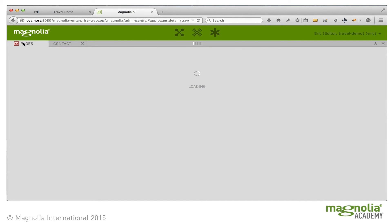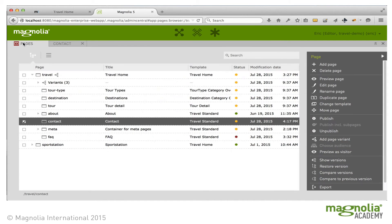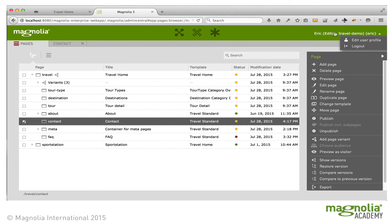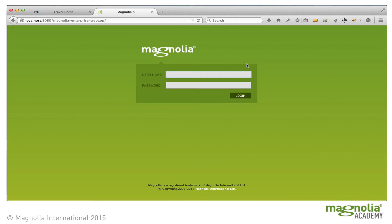Now, if we look at the Pages tree, we see that the content is changed but not yet published. Eric is done — now the publisher needs to publish the content. So let's log out.